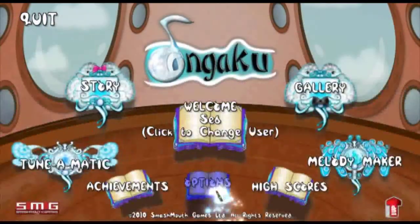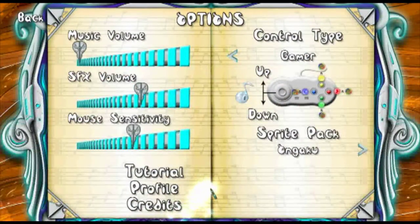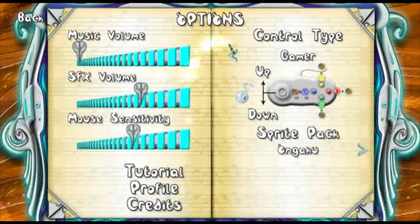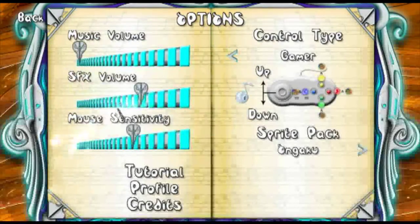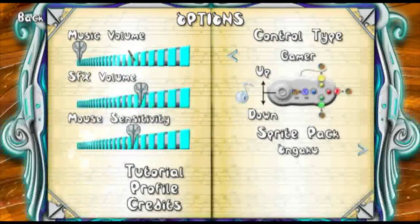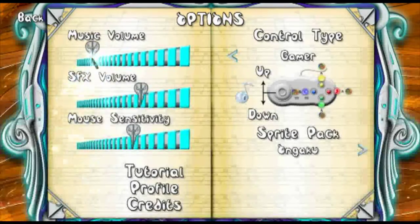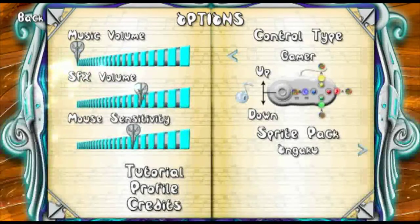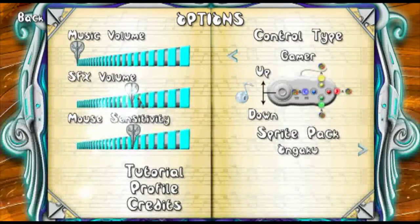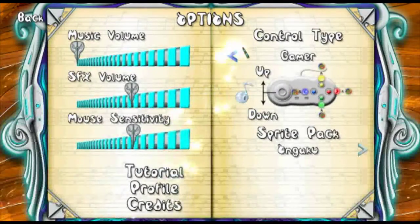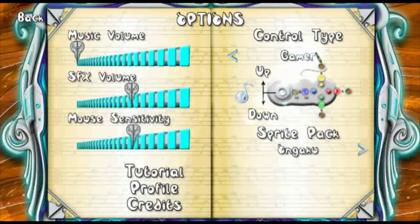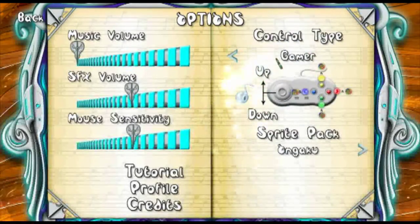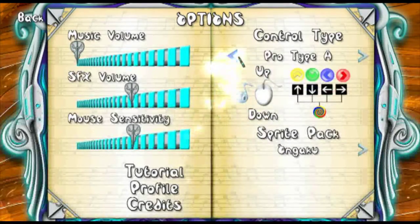And then we have the options screen. This basically shows the music volume, the SFX volume, and the mouse sensitivity — you have slider bars so you can change these to whatever you want, to your preference. On the right side we have the control types that you saw when you first created your profile. If you wanted to change your control type halfway through the game, you could do so simply by clicking on the arrows here.